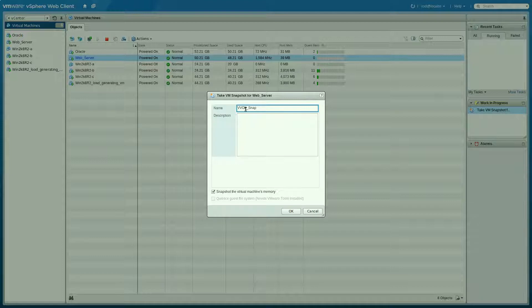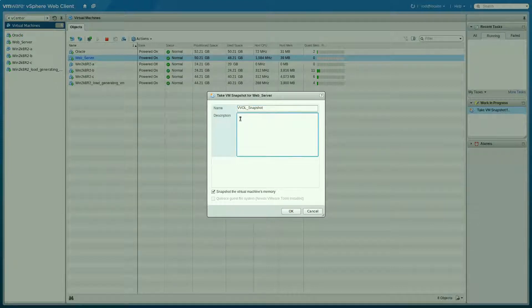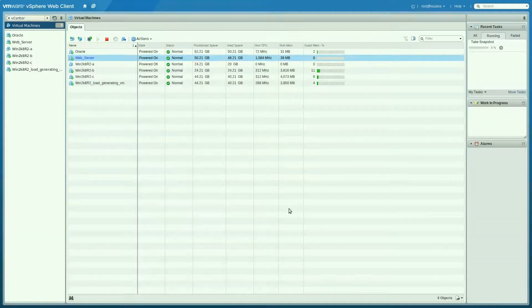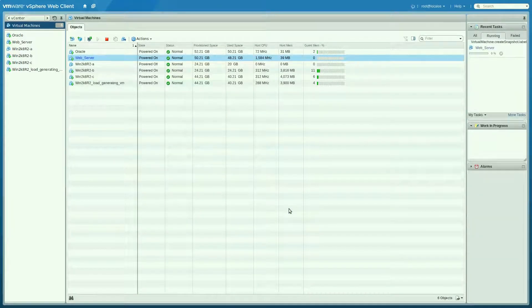Let's give the snapshot a name. And I'm going to type in a description. So this snapshot is going to be offloaded to NetApp's SysClone technology.